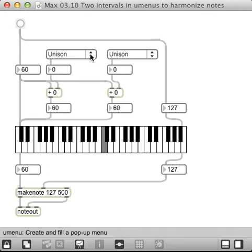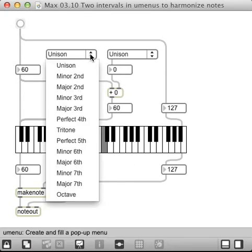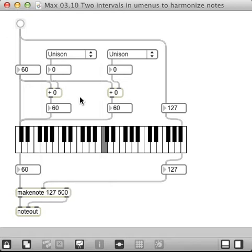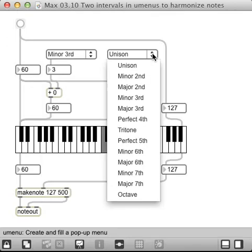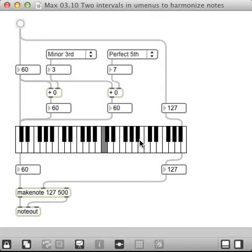But I can make a chord by, for instance, adding a minor third. And then I can add a perfect fifth and get C minor.